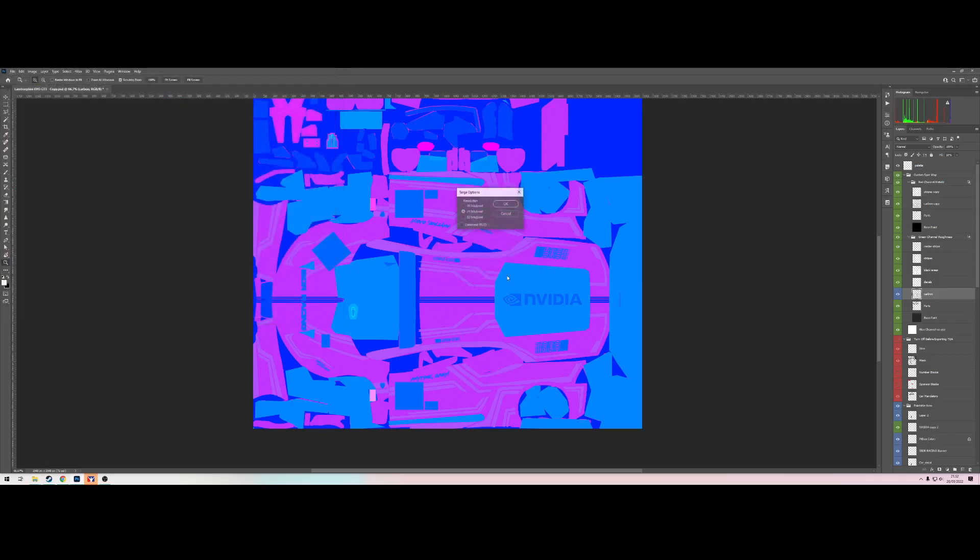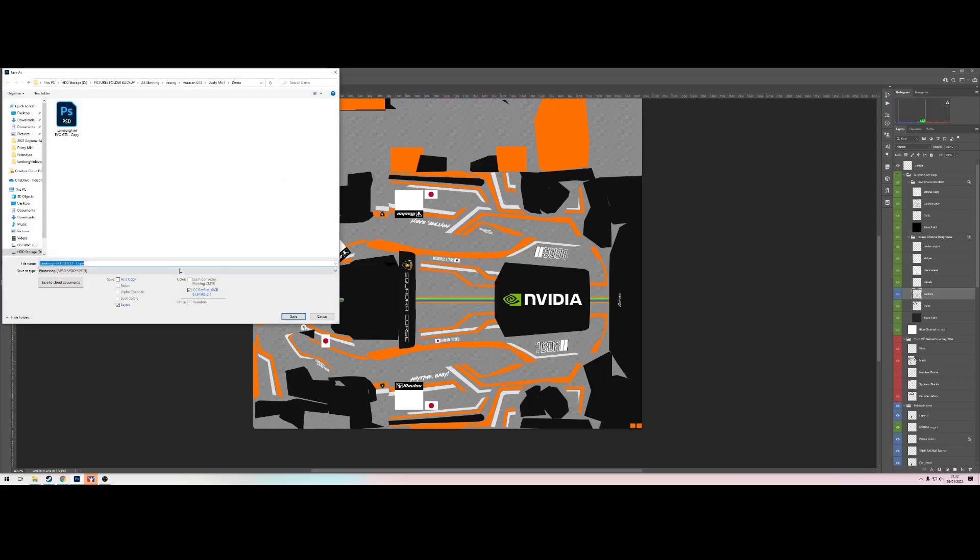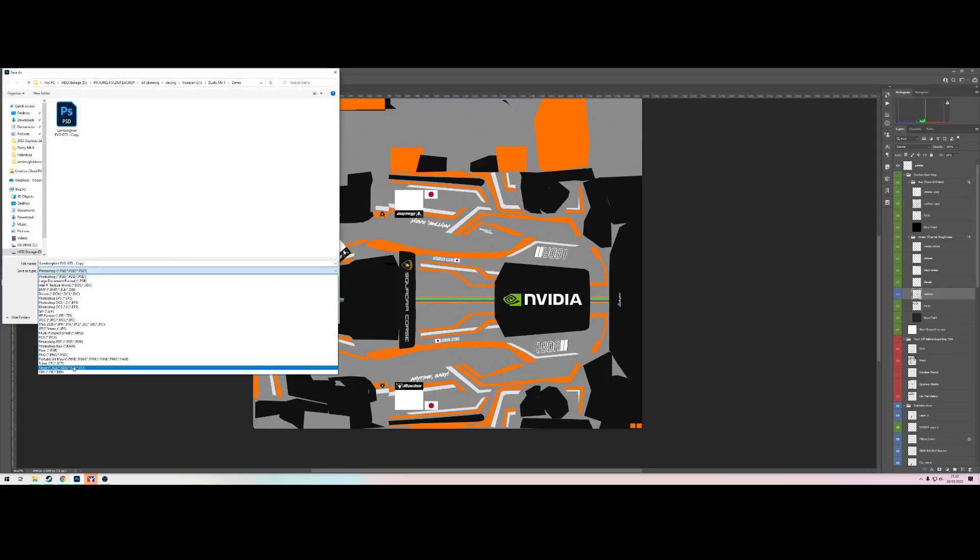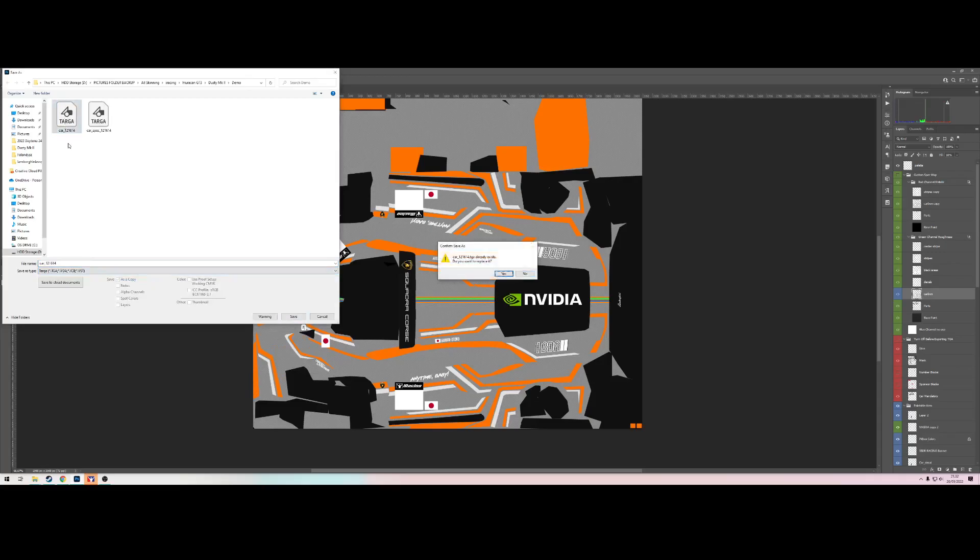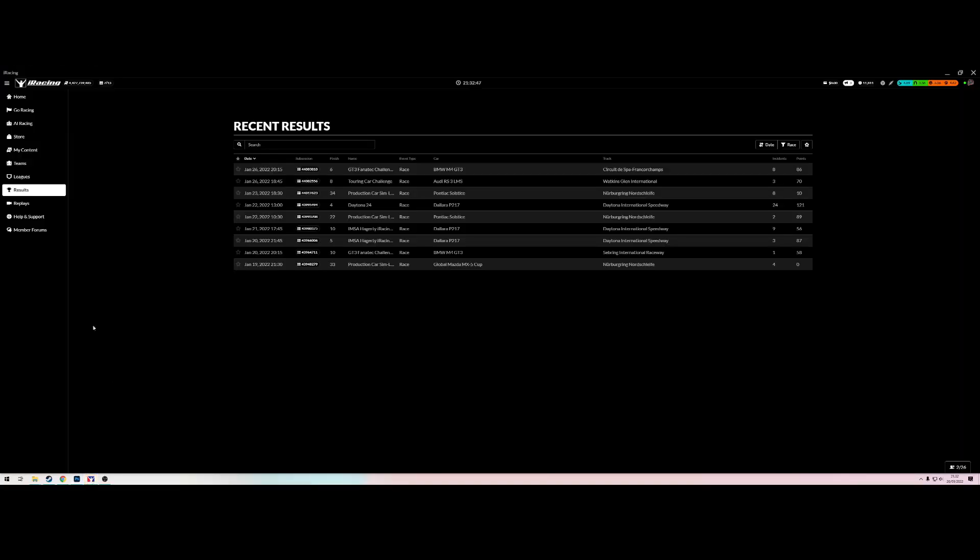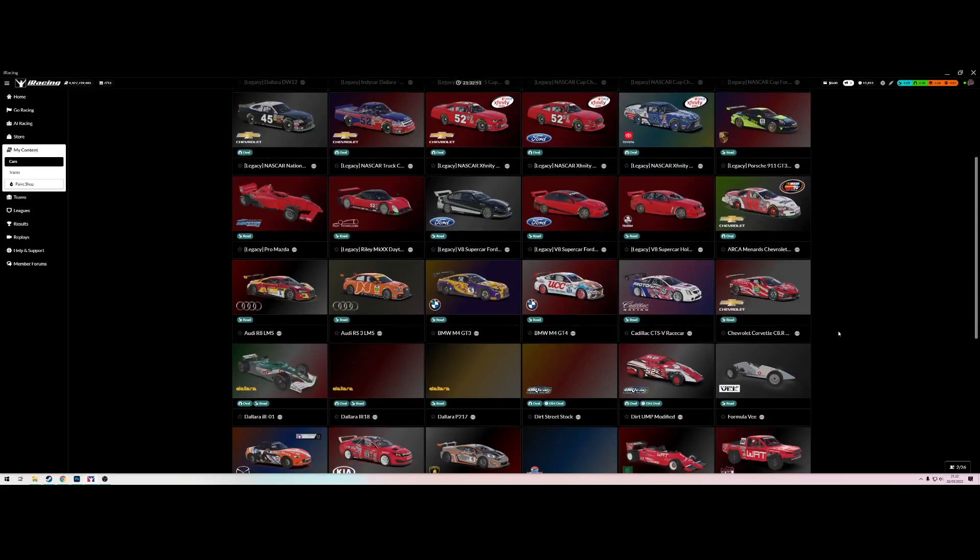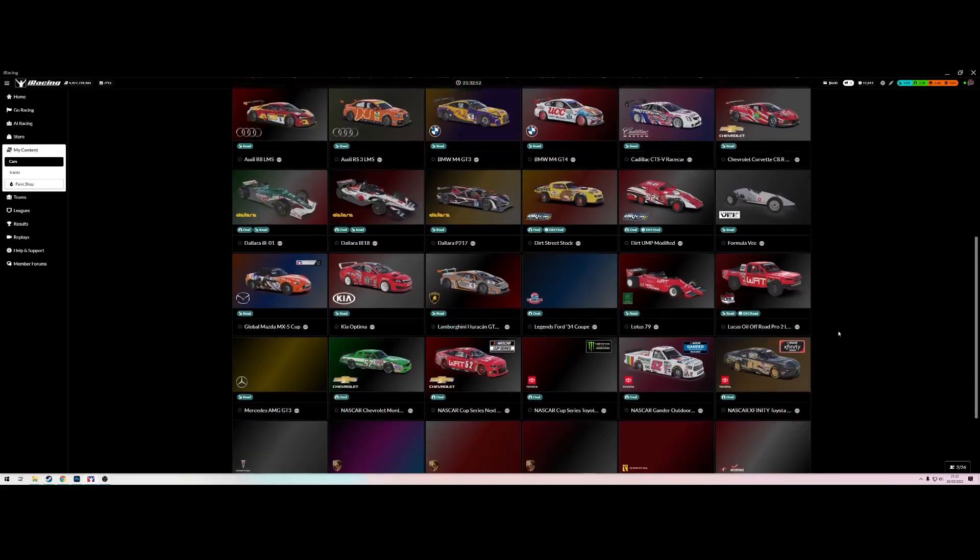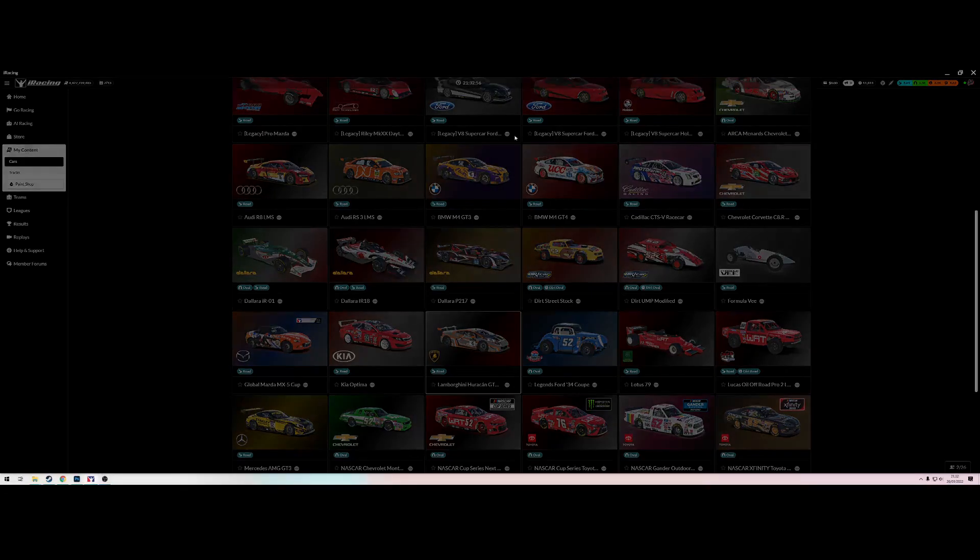So I'm exporting this as car_spec.tga with my number on it and at 24 bits per pixel in this case. And let's not forget to export our actual car as well. And iRacing, we are just going to hop into my content and then we are going to hop down to the Hurricane if I can find it.